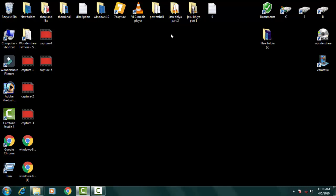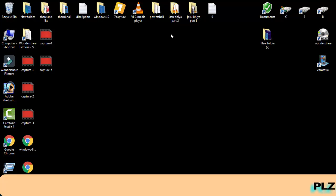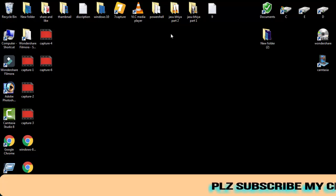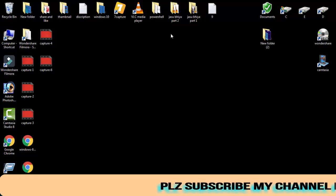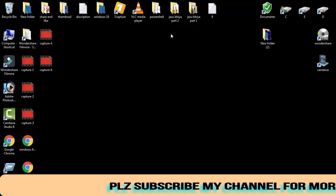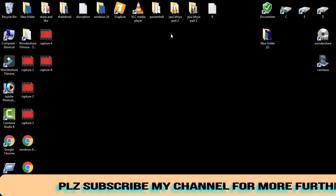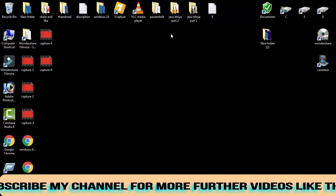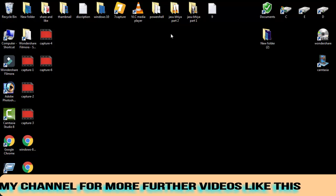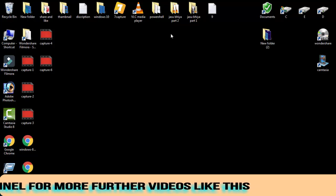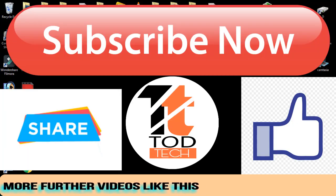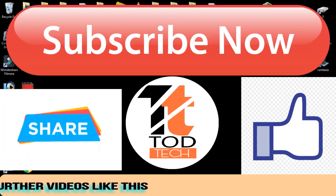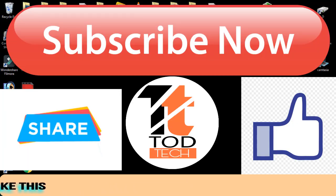If this video helped you out, then give a like to this video and subscribe my channel for more videos like this. If you have any query regarding this issue, you can leave your comment in the comment section. I will definitely help you out within 24 hours. Thank you friends, Jai Hind and Vande Mataram.